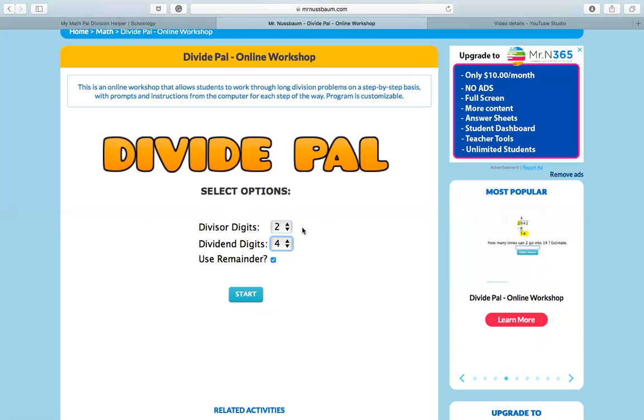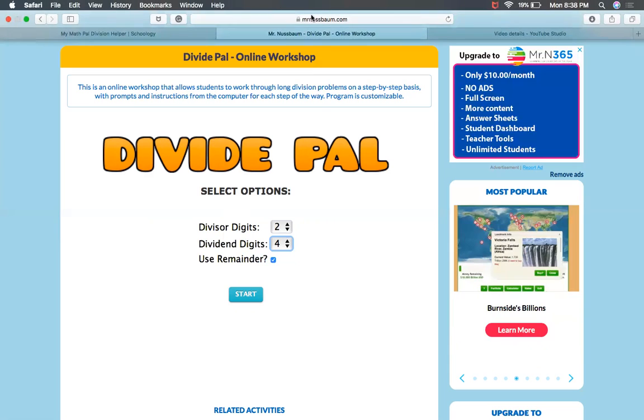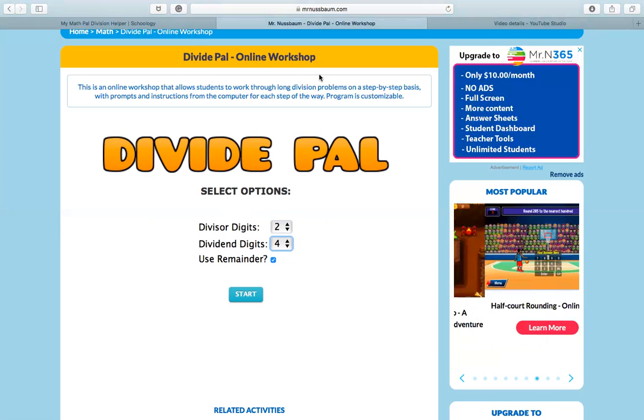Thursday will be a Kahoot review and Friday will be a division assessment. If you have any questions, please feel free to reach out to me. I hope that you have an amazing rest of your day.